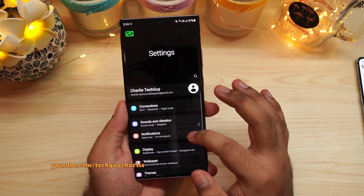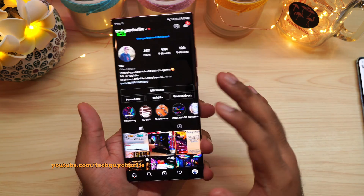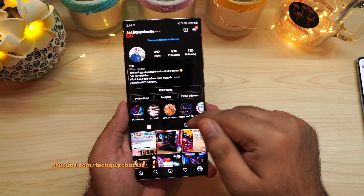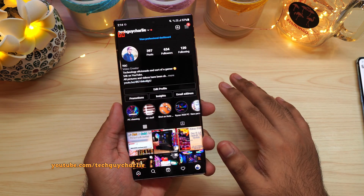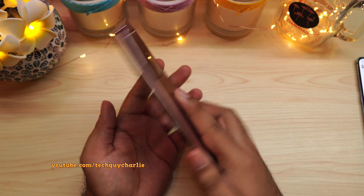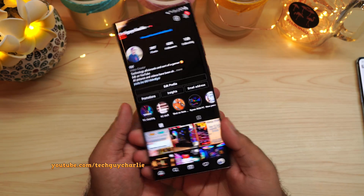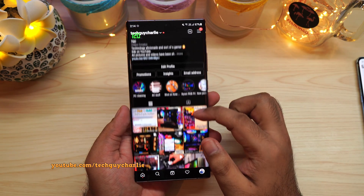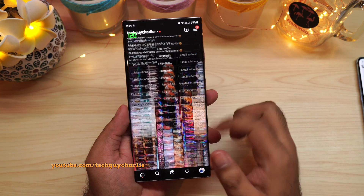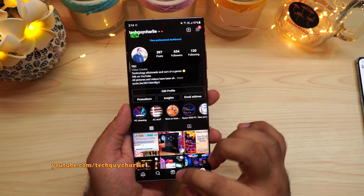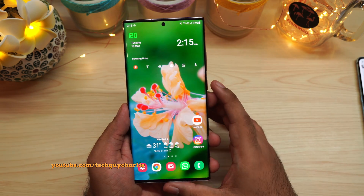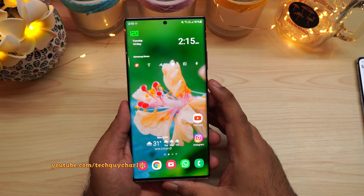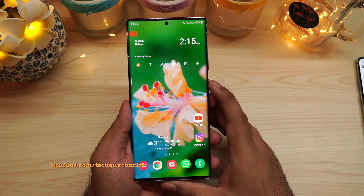Alright, so that pretty much brings us to the end of the video. If you do find this video helpful, make sure to hit that like button and subscribe to the channel for more content on the Galaxy Note 20 Ultra. Do check out the playlist, and do follow me on my social media accounts. I'll put all the links in the video description along with the link to the wallpaper. Thank you for watching — stay tuned for more videos.